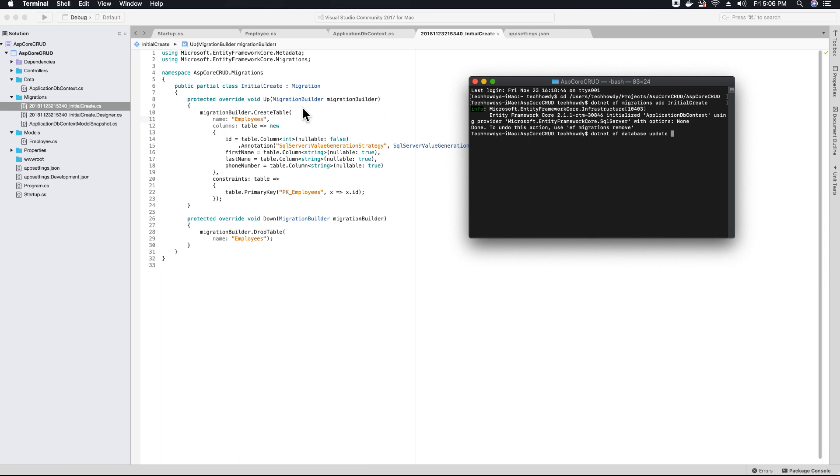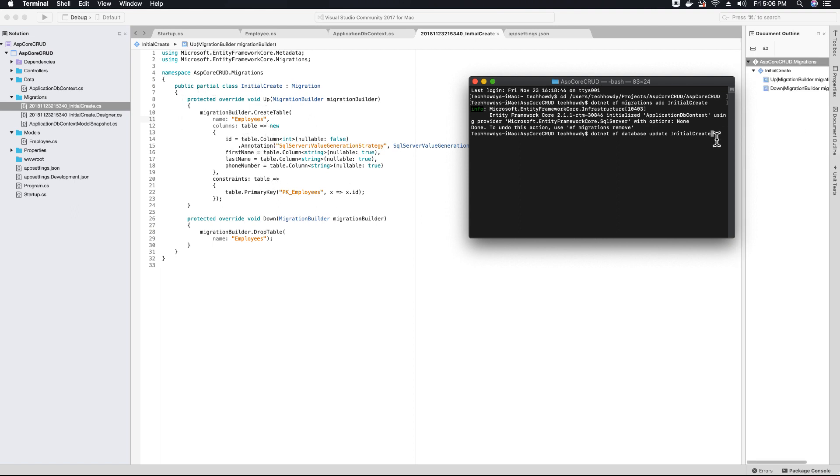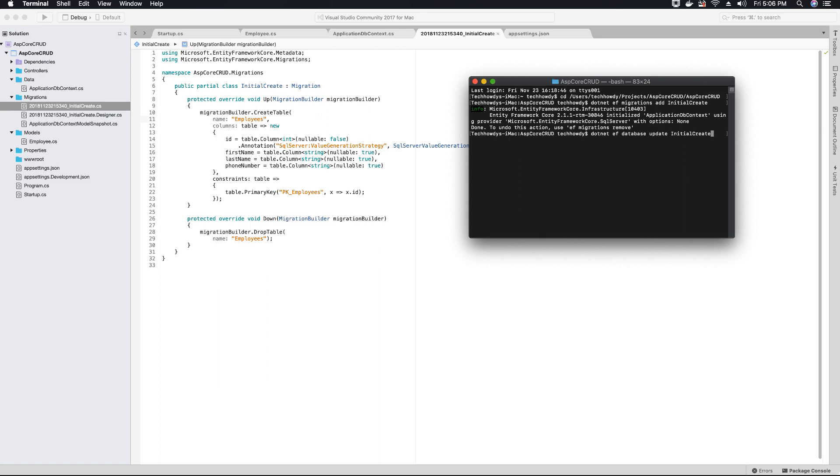The command is .NET entity framework database update and the migration name. Our migration name was initial create, so I'll specify that here. When I hit enter, the database and employee table will be created. Let's hit enter and wait for entity framework to create our database and table.